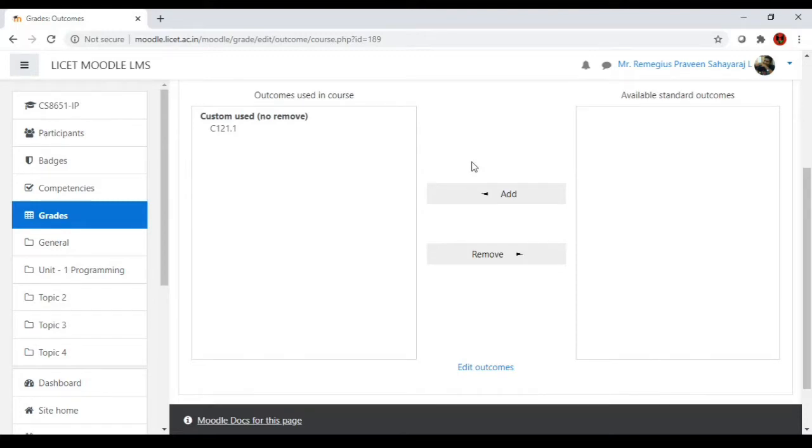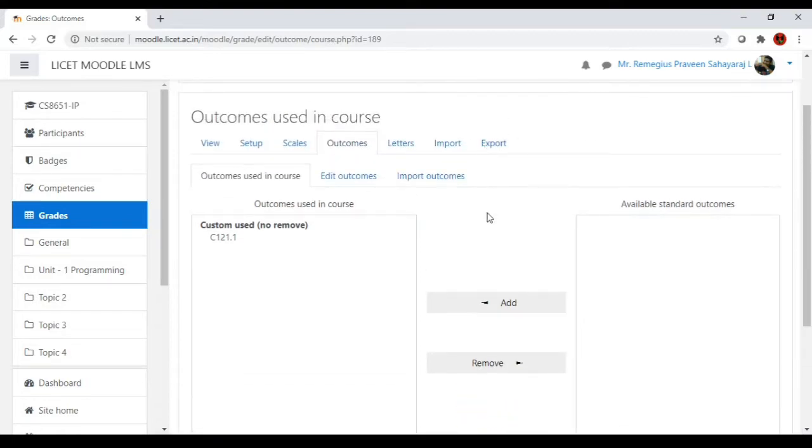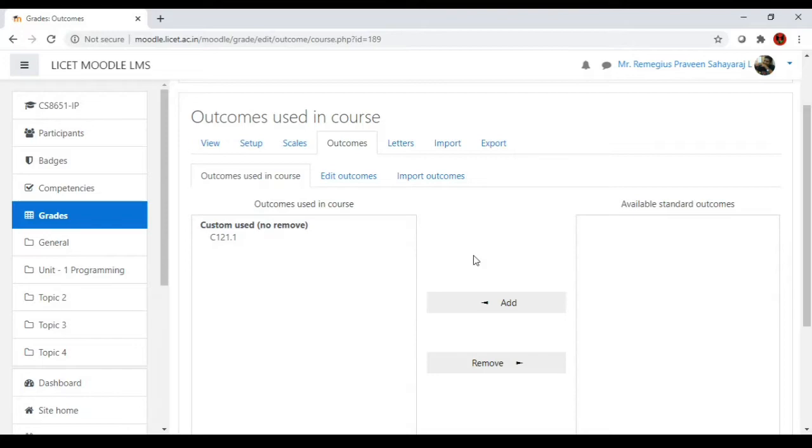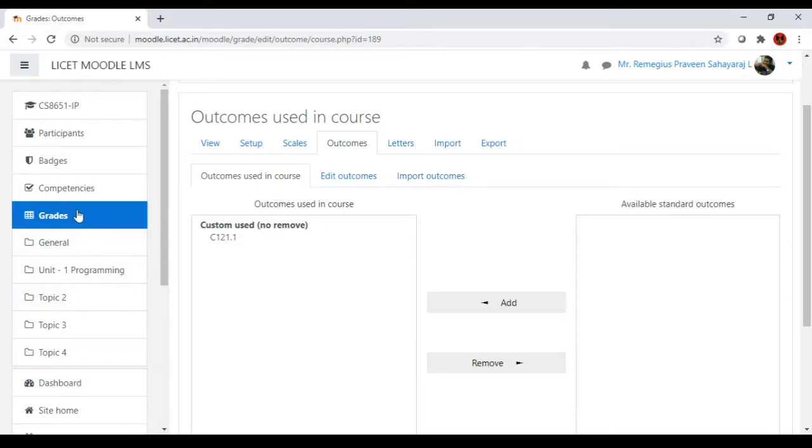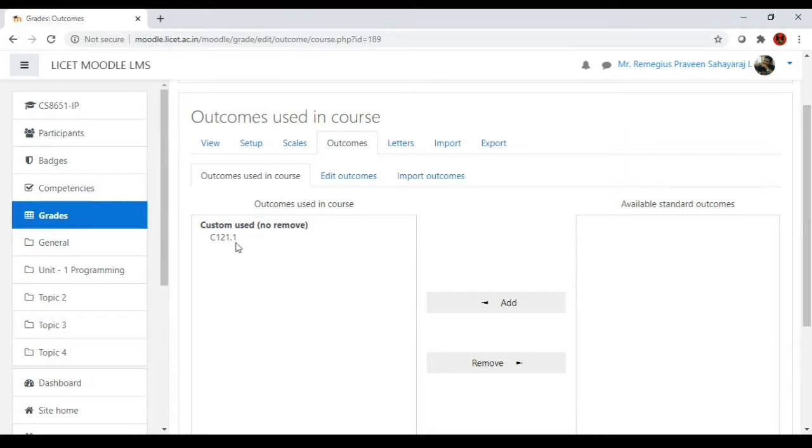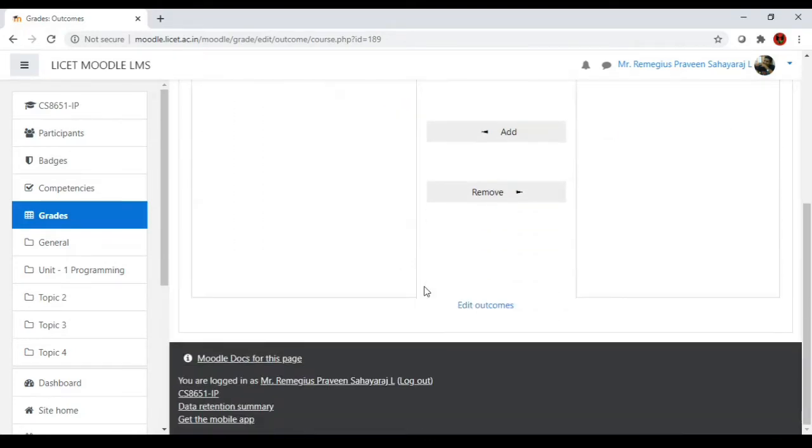From the admin's point of view, these course outcomes can be created for the whole Moodle LMS by the administrator, or it can be given to the teachers to create outcomes for their own courses. In this video we'll see the teacher's part. As a teacher, we can create course outcomes. To do that, go to the grade option and under that we have outcomes. I've previously created one outcome - you can see here the outcome name is C121.1.